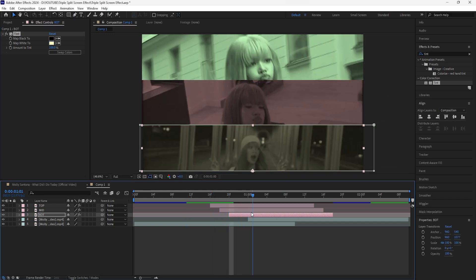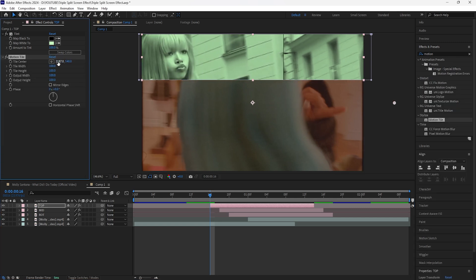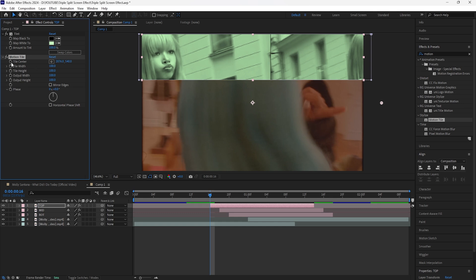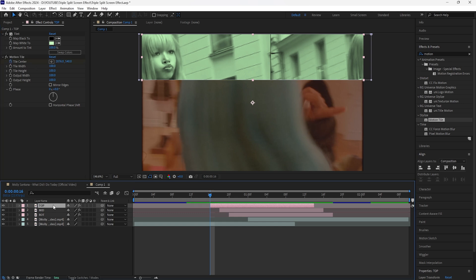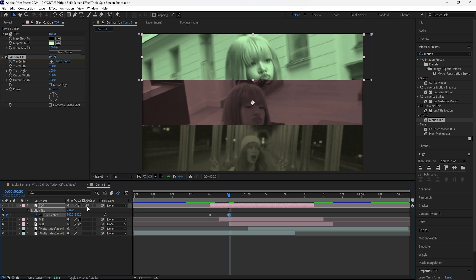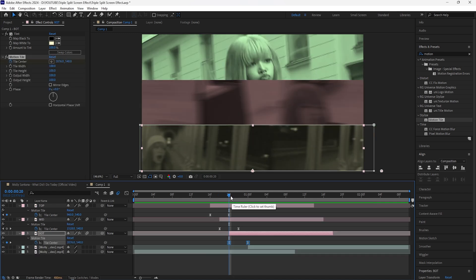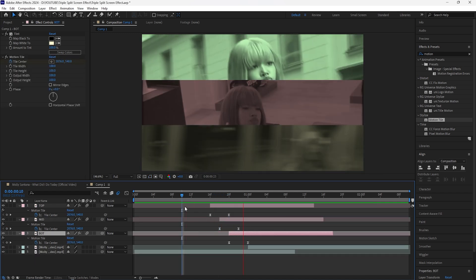Instead of having all three layers just cut onto the scene, I'm going to animate them so they slide from right to left. We'll add a motion tile keyframe on the tile center so it slides in, then press U to reveal keyframes, go forward four frames, and keyframe the tile center back to its original position. Turn on motion blur for all three layers, easy ease both keyframes, and copy and paste these keyframes onto the other two layers.